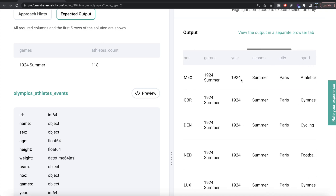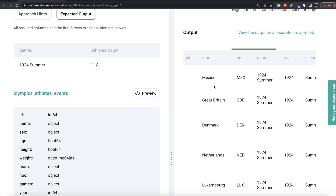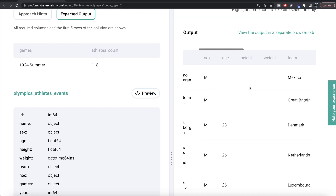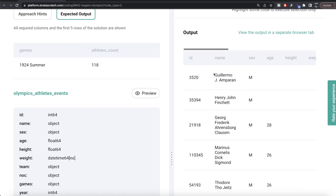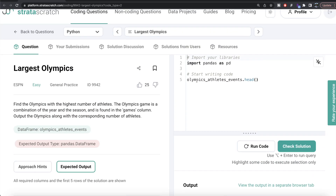So for each of the different games — for example, 1924 Summer — we need to count how many distinct people participated. That gives us the athlete count. Whichever game has the maximum count is what we output. To do this, we group by the games column and then from the id column count the distinct values.